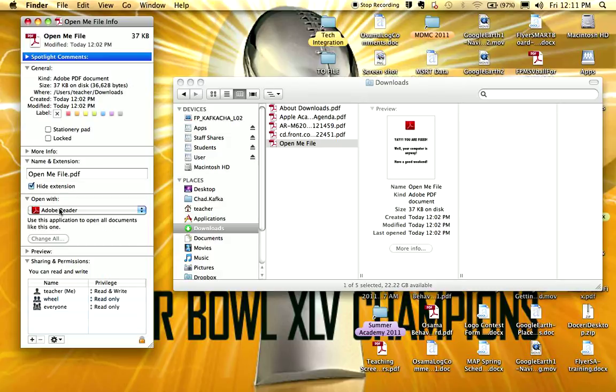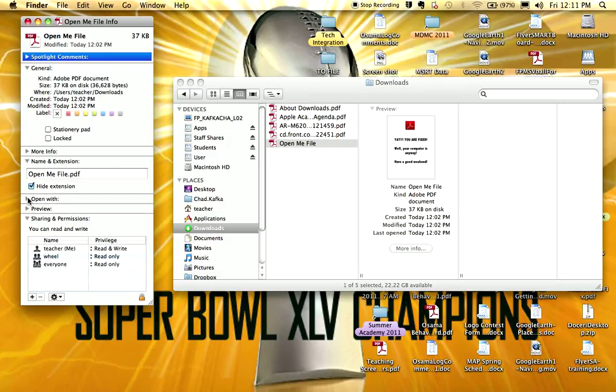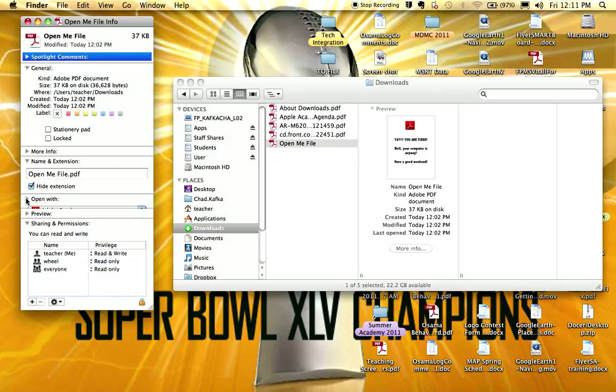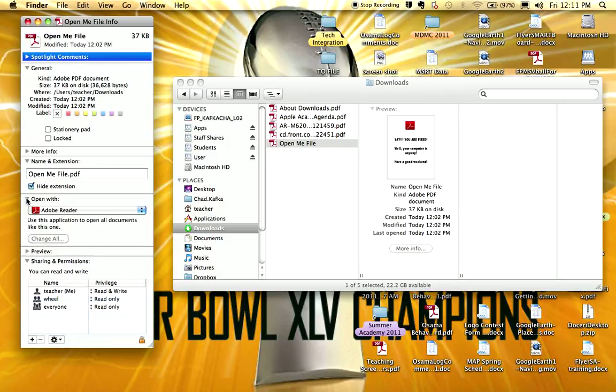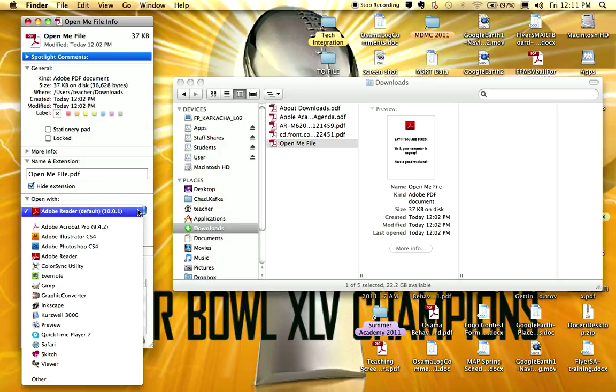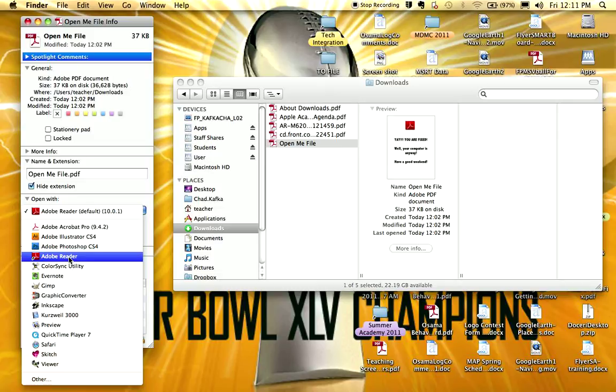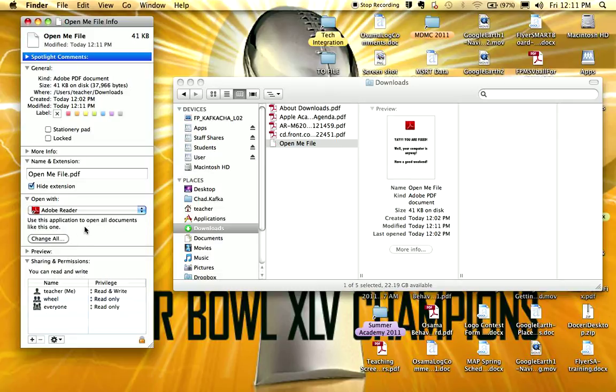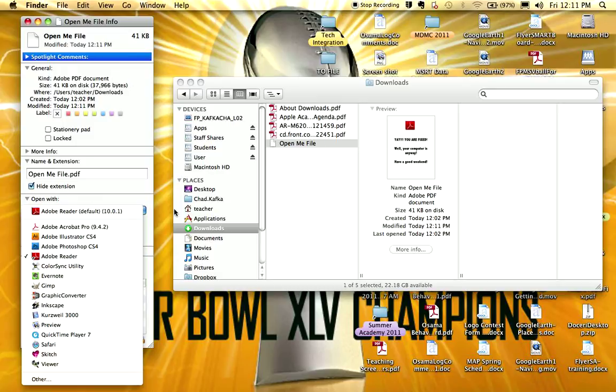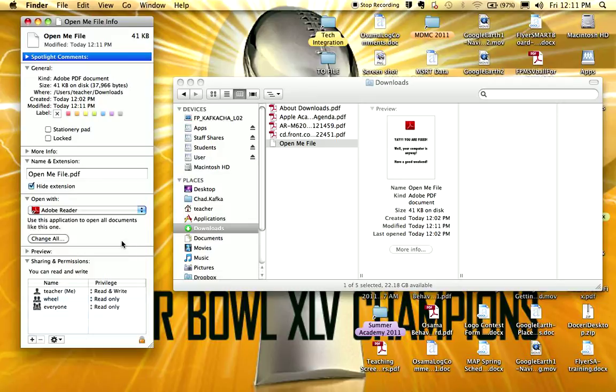Down in the middle there's open with. If you don't see choices you can click the little triangles to extend this. You want to change this drop down to be open with Adobe Reader. When you do that the change all button should light up. If it says Adobe Reader still change it. Still go into the drop down menu and choose Adobe Reader again. That will prompt the program to connect correctly. And then click change all.